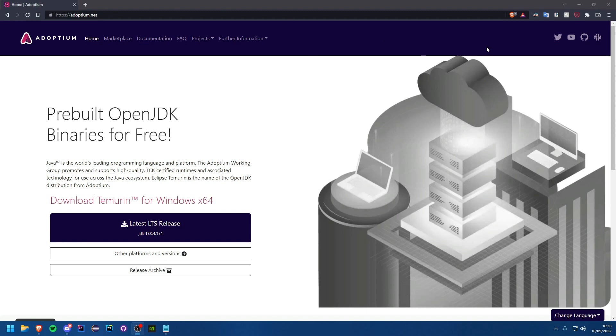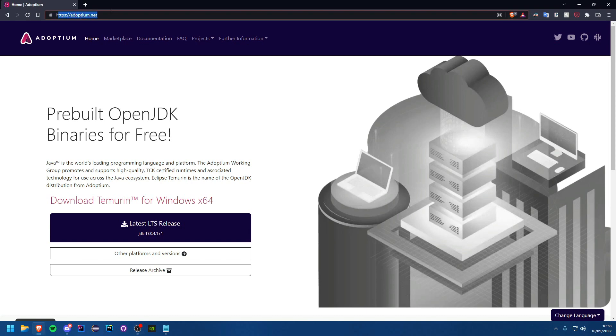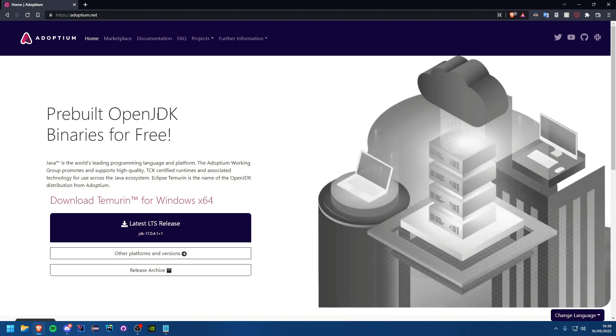Obviously to use Java you have to go ahead and install it, so we'll be doing that in this tutorial. We're going to do that through the site adoptium.net. You could download an official Oracle JDK, however the general recommended thing to do is to use Adoptium since they're open source and no sign up or anything like that.